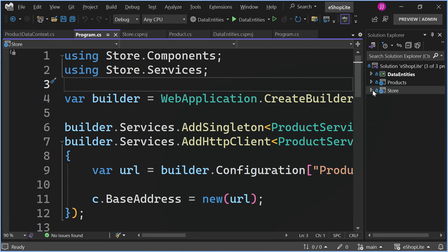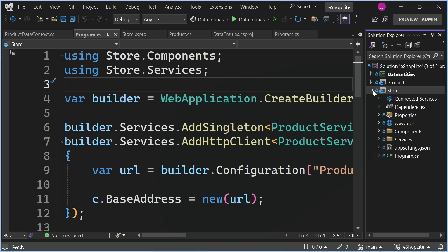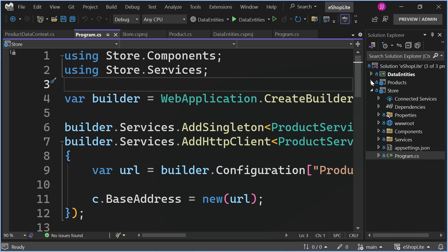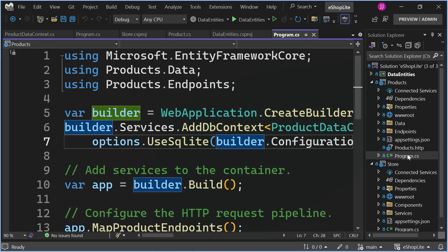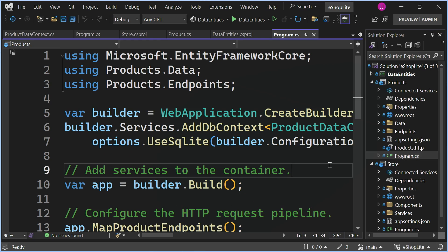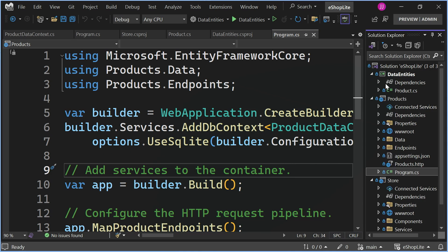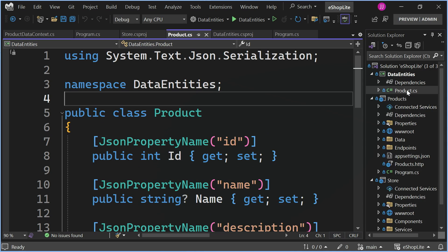We have our front end in the folder called Store. This is going to be a Blazor web app that connects to our back end API and products. What our back end API does is it calls a SQLite database and brings in all that data in the form of the product class which we define in data entities.